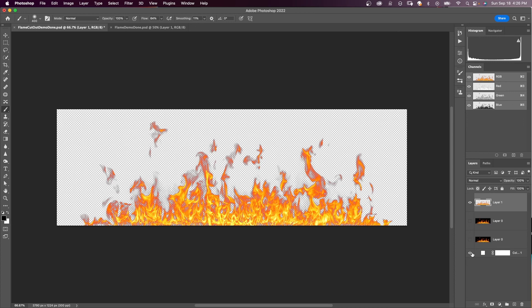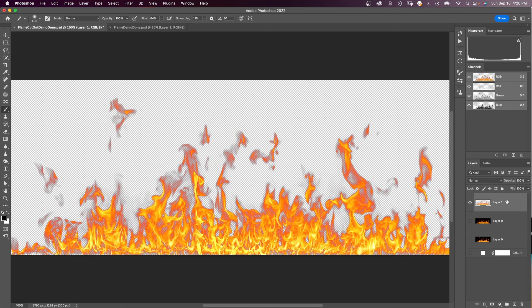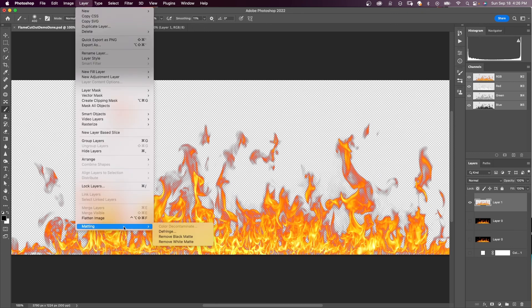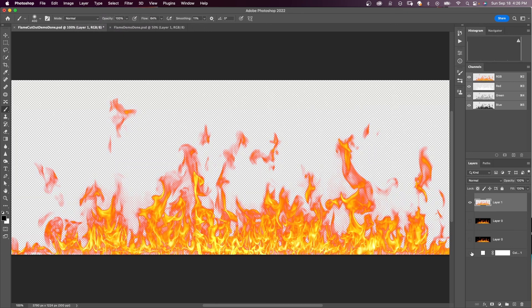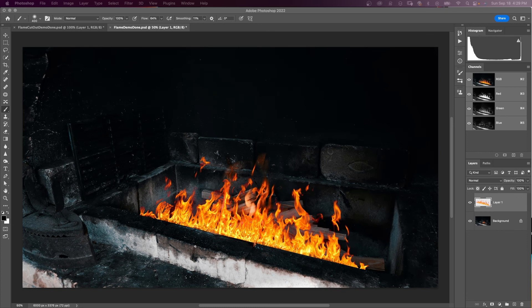Now here's the selection — there's still some residual black from the background. To take care of that, we'll come up to Layer > Matting > Remove Black Matte. That took care of all the residual black from the original background. Here's an example of using that flame in a composite — I just put it in where there was a fire, and it looks something like this.